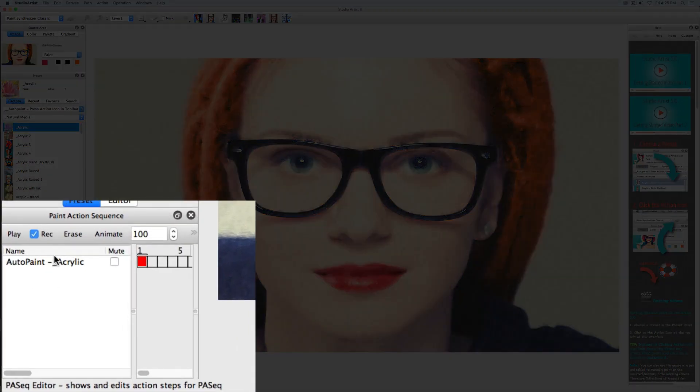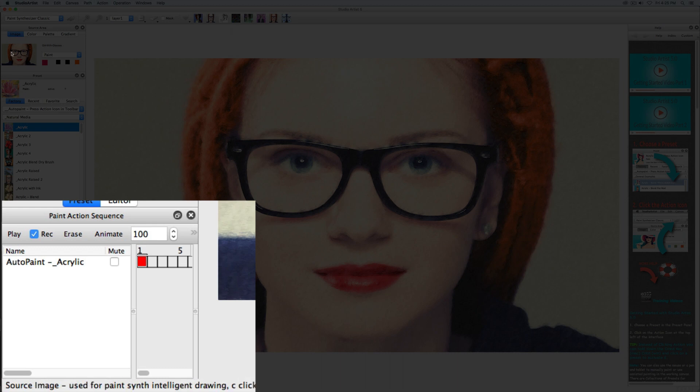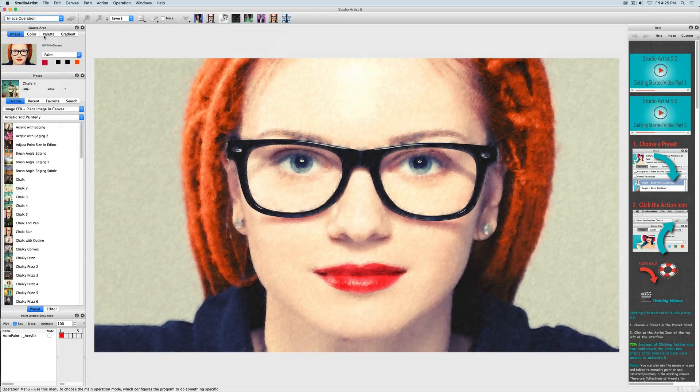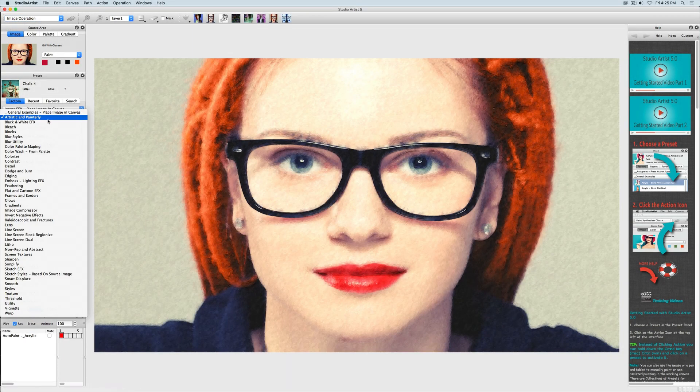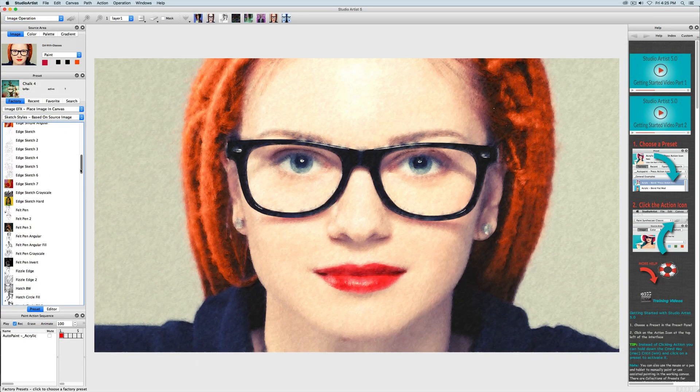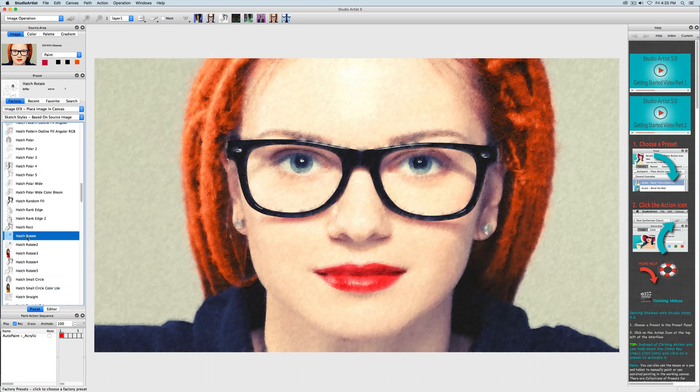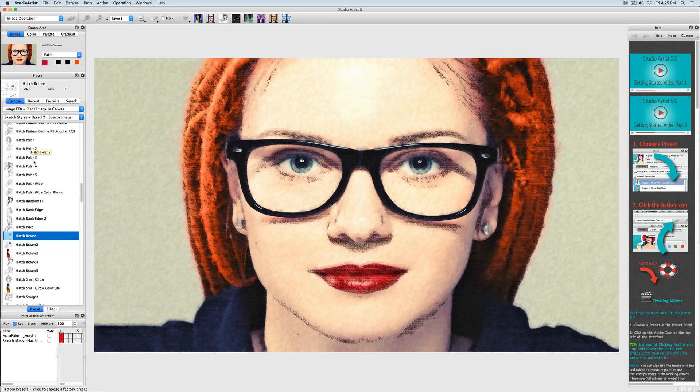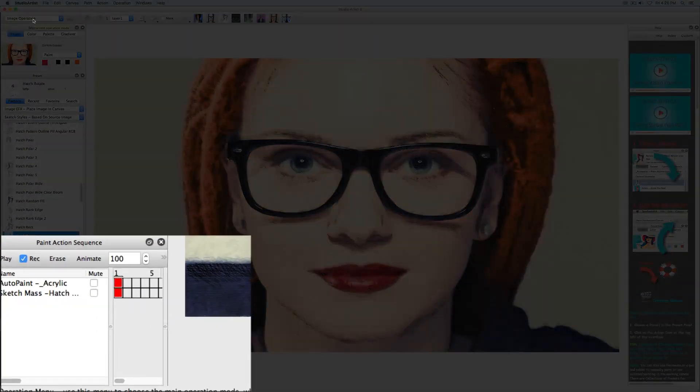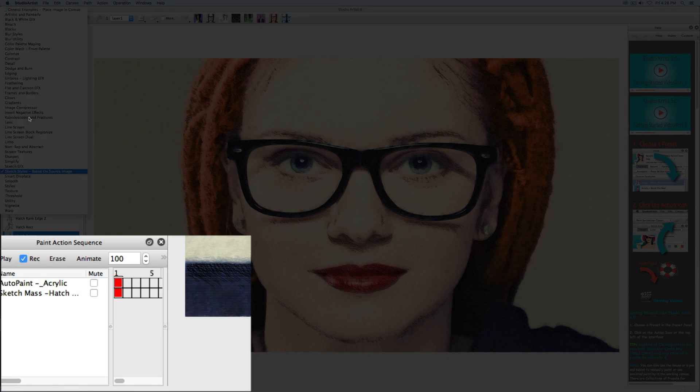Now you can see that that step was recorded. I will choose a hatching preset from the image operations mode and press action and now you can see that step is recorded.